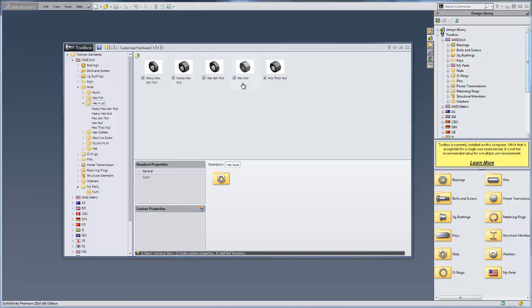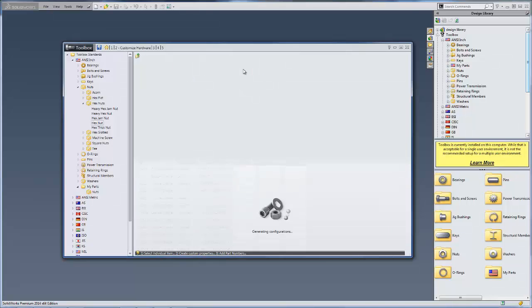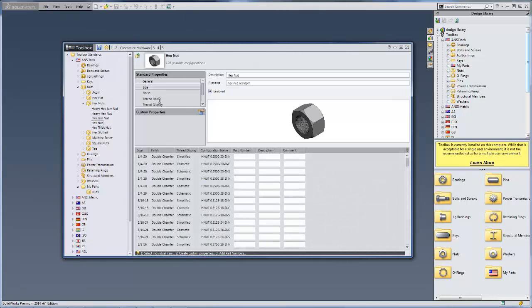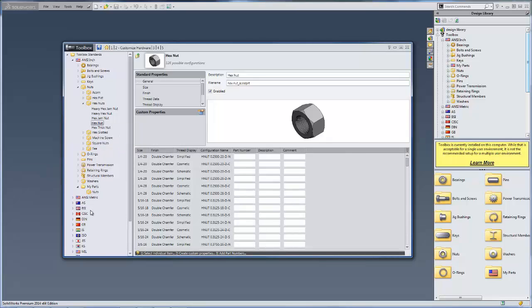So in this example, I'm going to take the basic hex nut and create a basic lock nut from it. So first, all I need to do is copy the hex nut.